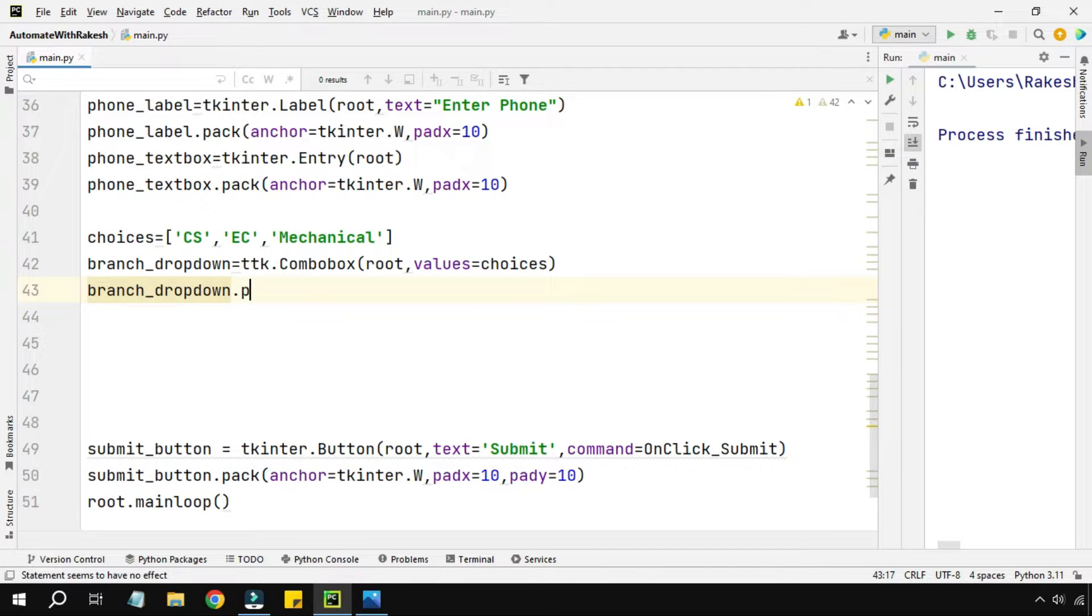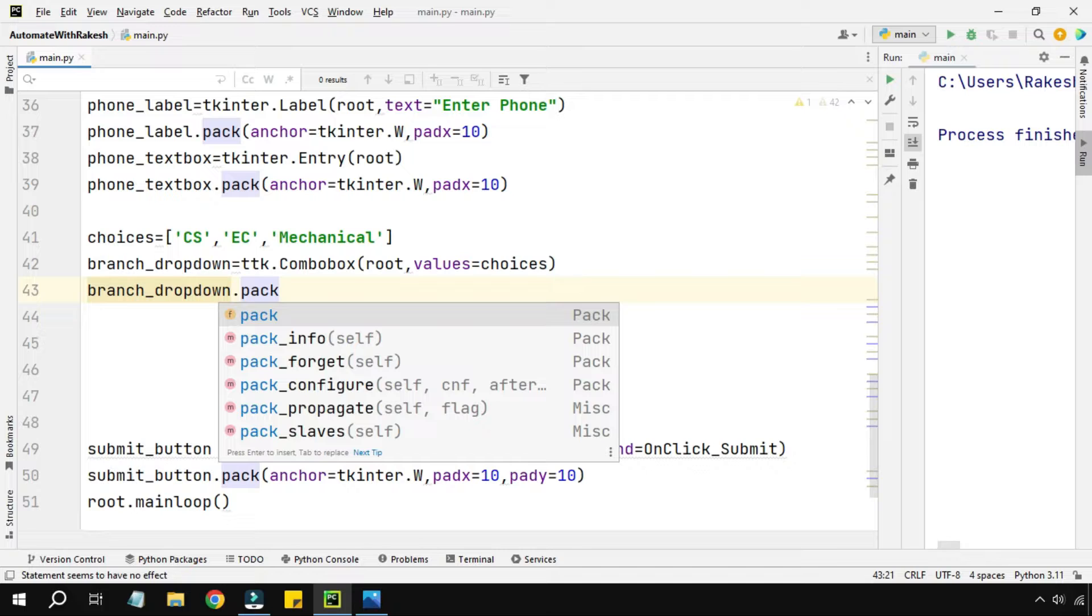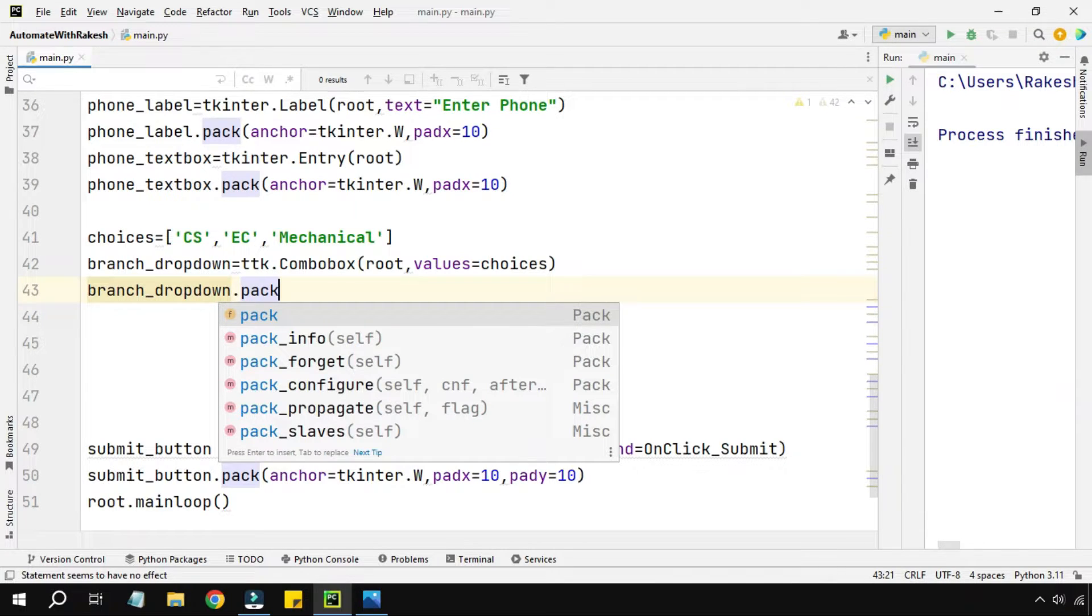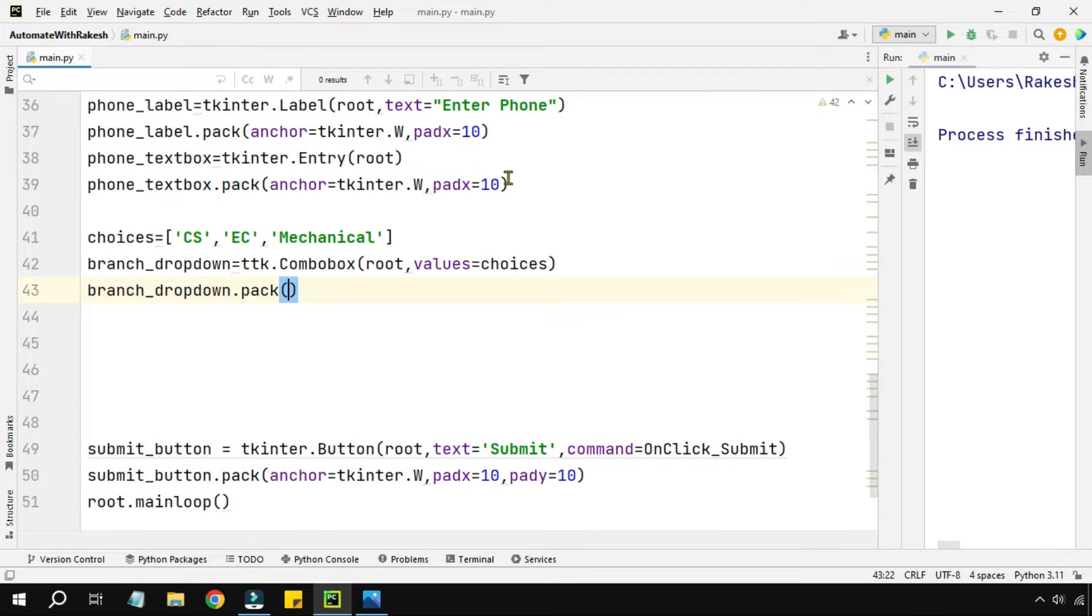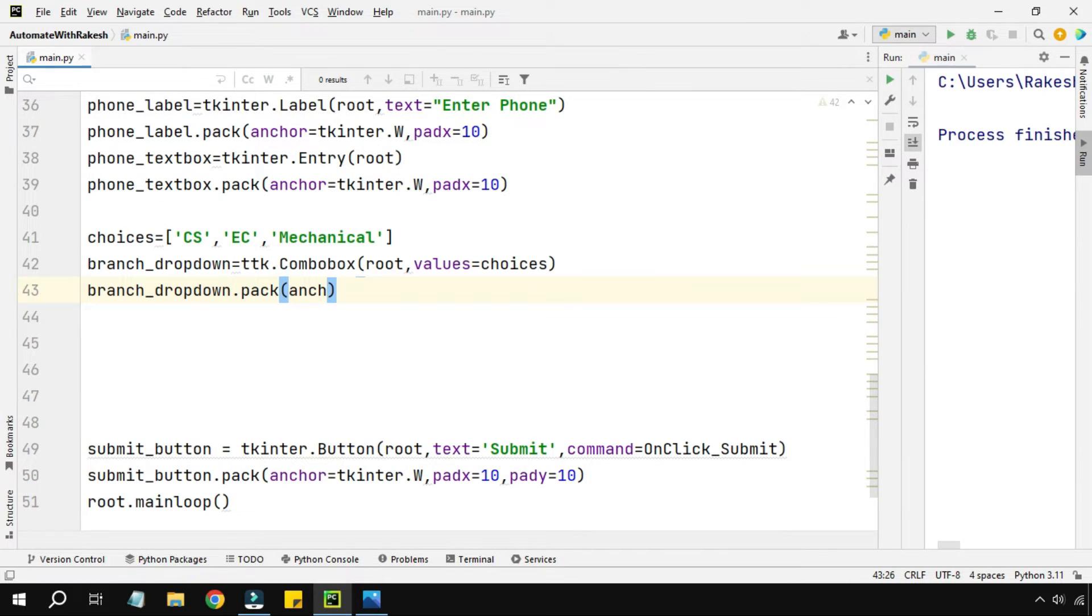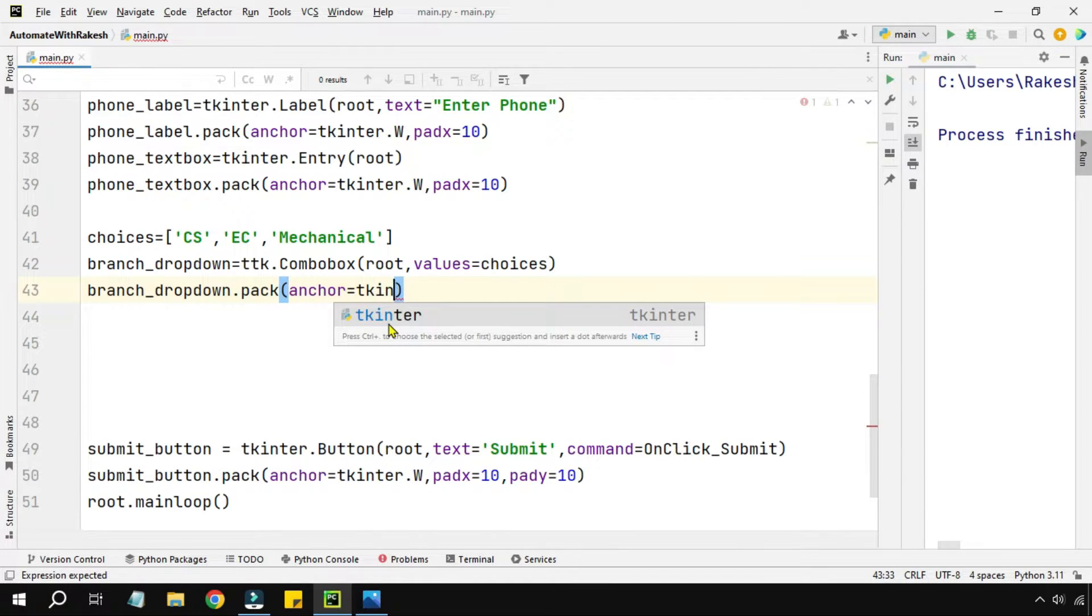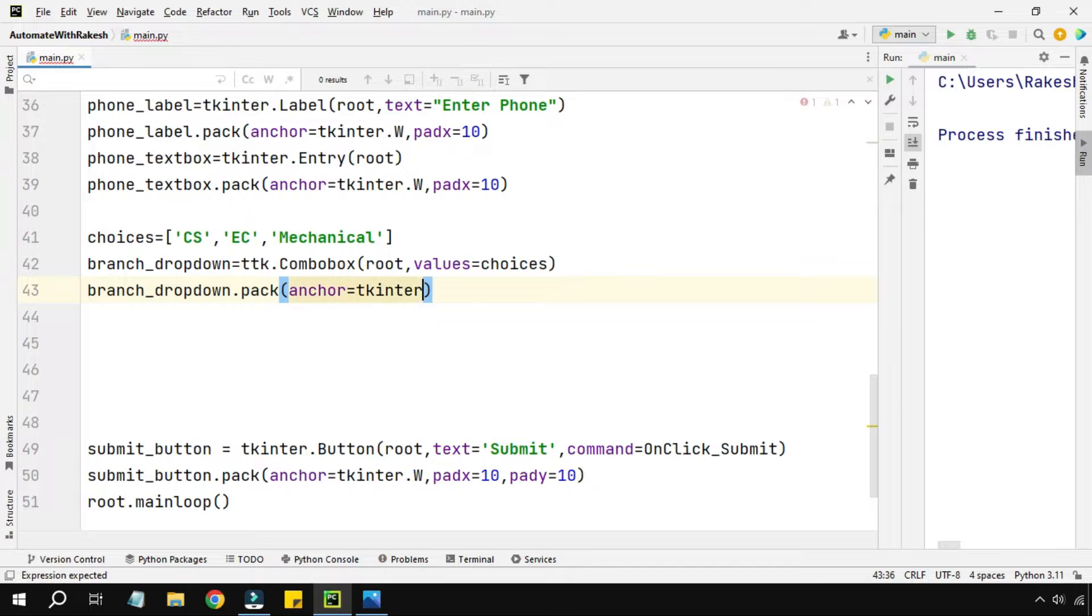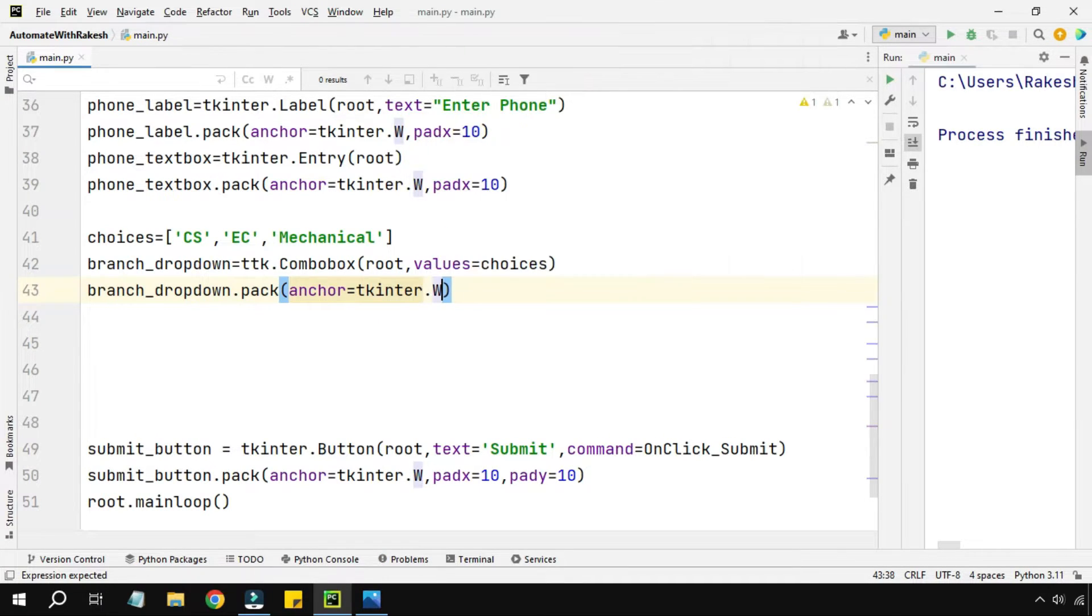This branch, where would you like to keep this specific variable in your application? So I will use the pack. Pack is for the geometry. I will use the anchor parameter - this has to be kept inside the extreme left of the application, so I'm using tkinter.W, W means west.